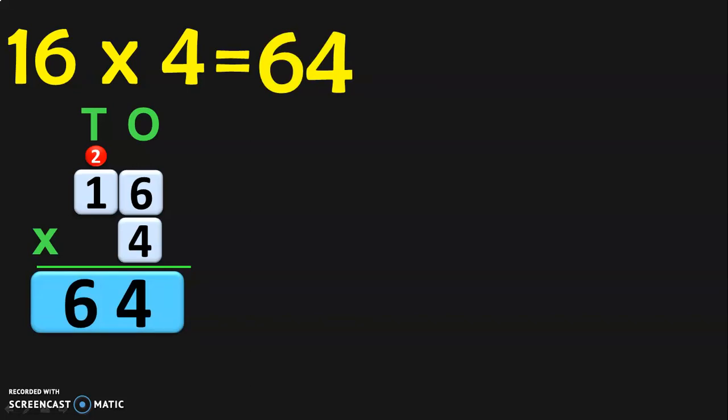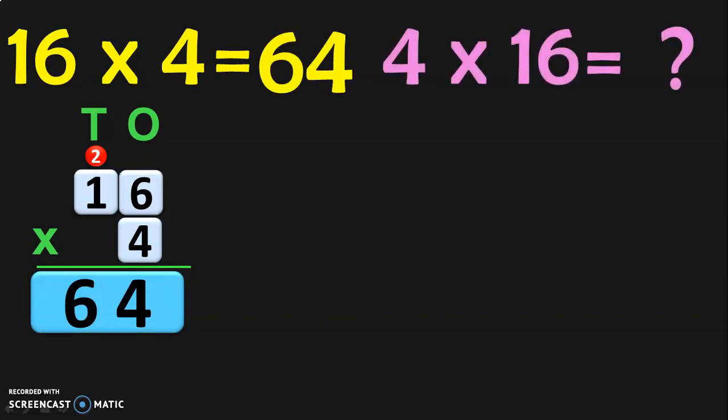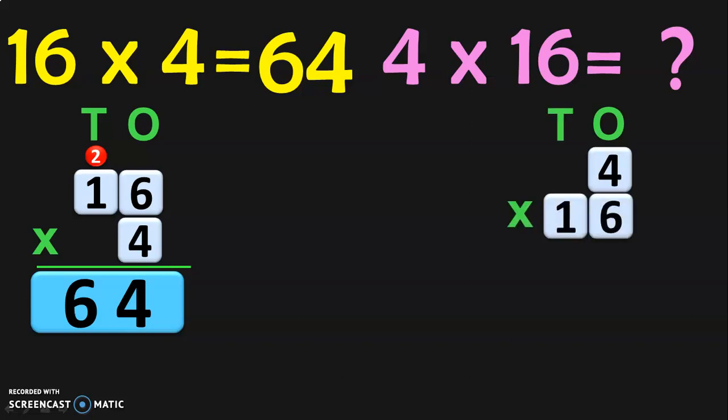Now, to verify this property, we need to see if 4 into 16 is also equal to 64. 4 is a single digit number where you have only the 1s place. We will write the number 16 below that with 1s place and 10s place. The general practice is to write the bigger number on top and the smaller number on the bottom, but to verify this property, I am showing you that multiplication can also be done the other way.